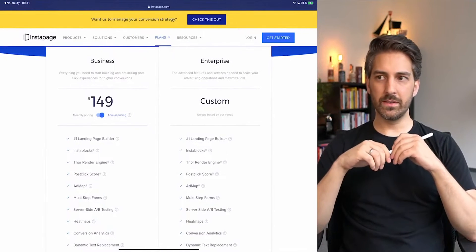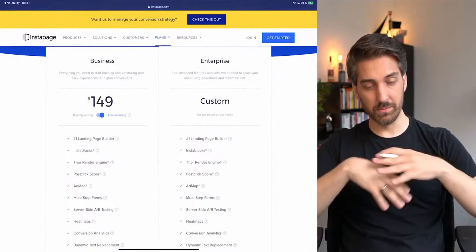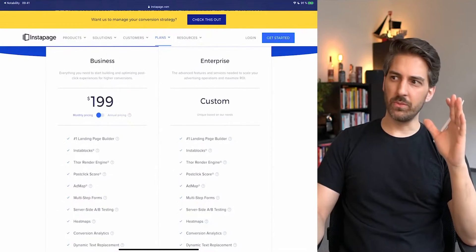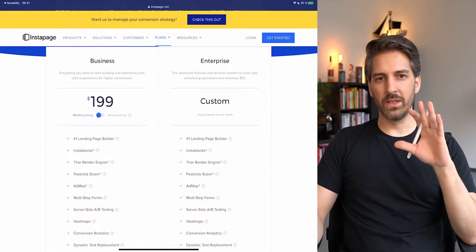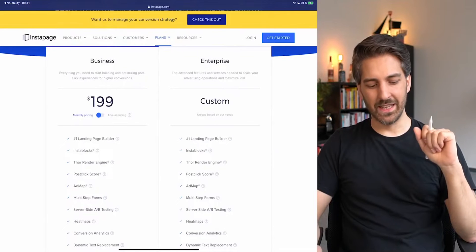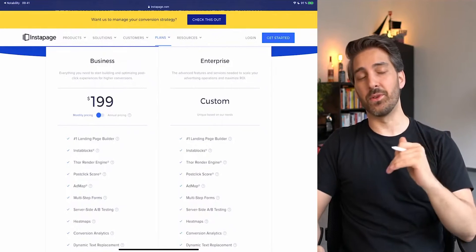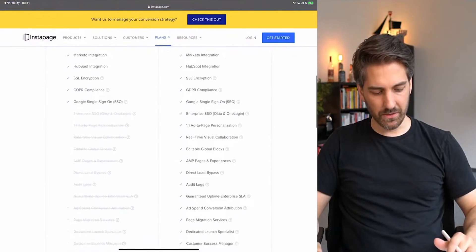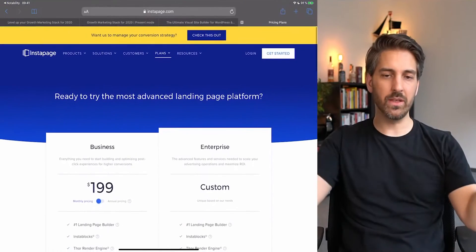Instapage is pretty pricey. There's a business plan at $149 per month billed annually, or $199 if you go monthly. This is only reasonable if you're spending more like 2,000 euros per month on ads — then it's an absolute no-brainer, because your landing pages only need to be 10% better than your normal ones to make that money back, and they're likely to be 20–40% better. The problem is if you outgrow this plan and need to switch to enterprise, it quickly becomes quite expensive.